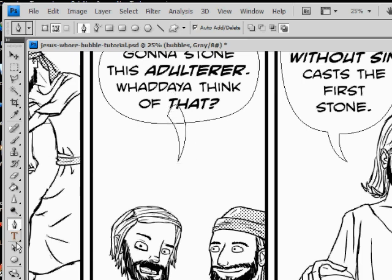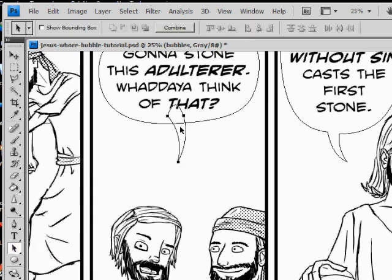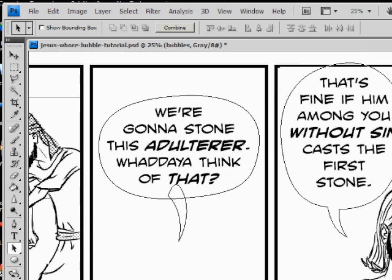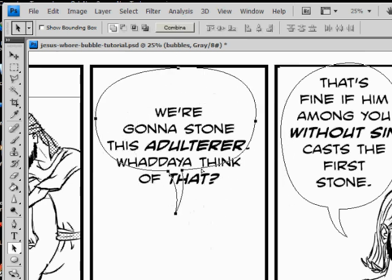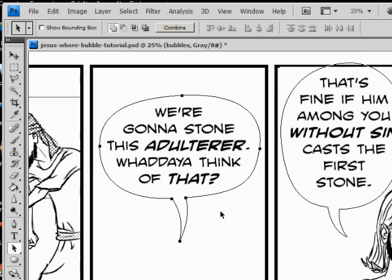Then you can go back to the path selection tool — the black arrow — if you want to move that tail somewhere else, you can still move it around. If you want to merge them, select the bubble and the tail, go up to your combination options, and select the first one — Unite, or Add Shape. Then click Combine. That'll make it one balloon that you can move around wherever.